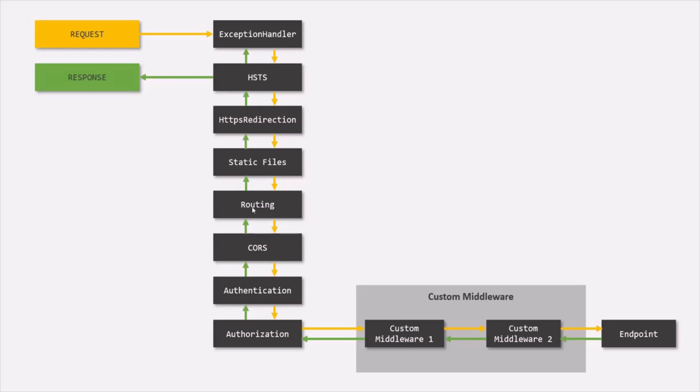Then you can enable routing. After that, if you want, you can also enable CORS, but this is optional. Then you can use middleware for authentication and authorization. So these are some built-in middleware.